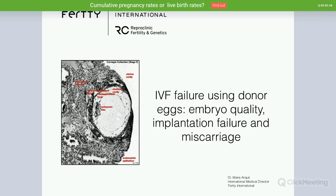Hello everyone, good evening. It's 8 PM UK time so we can start our webinar. I hope you can hear me. Okay, yes, that's perfect. So today I will be your host, my name is Caroline. I'd like to welcome you to Egg Donation Friends webinar.